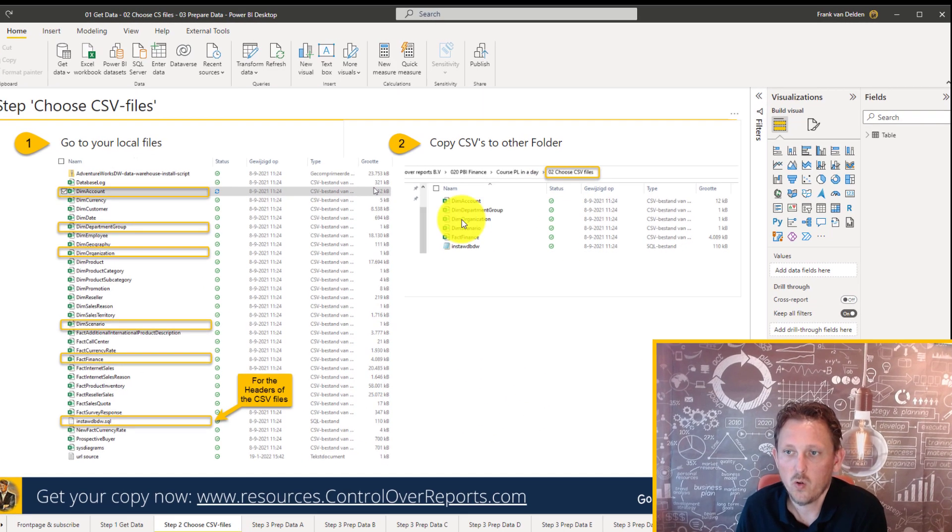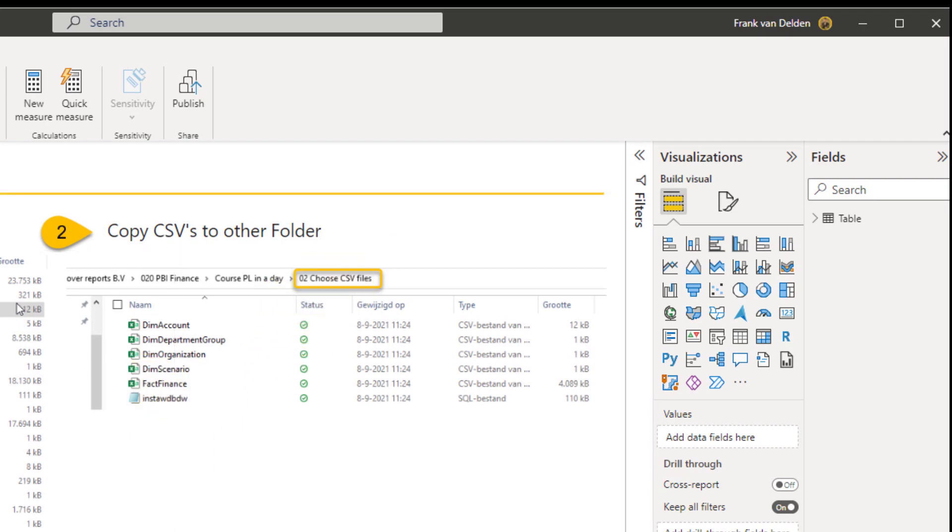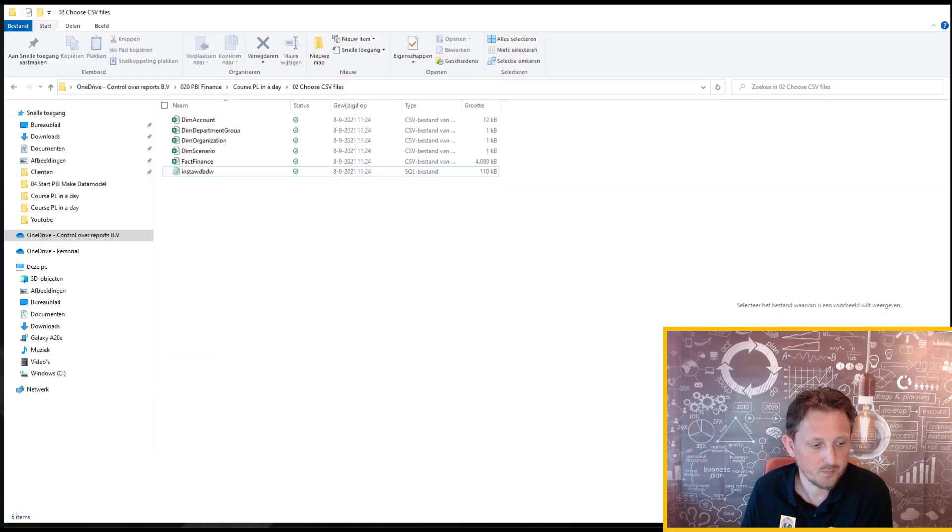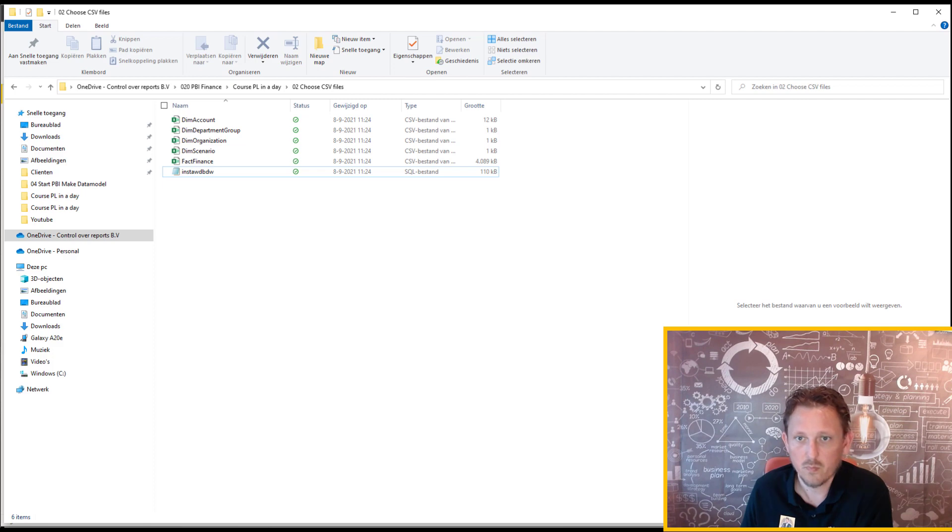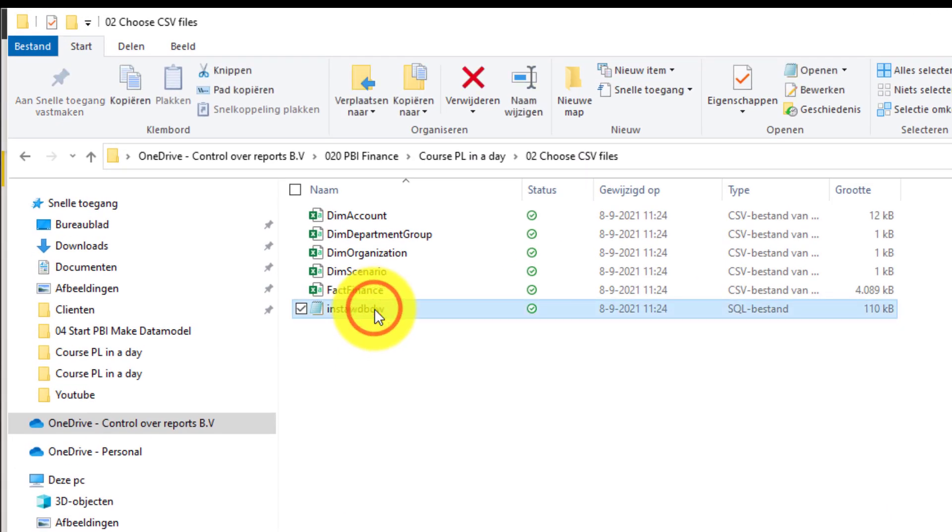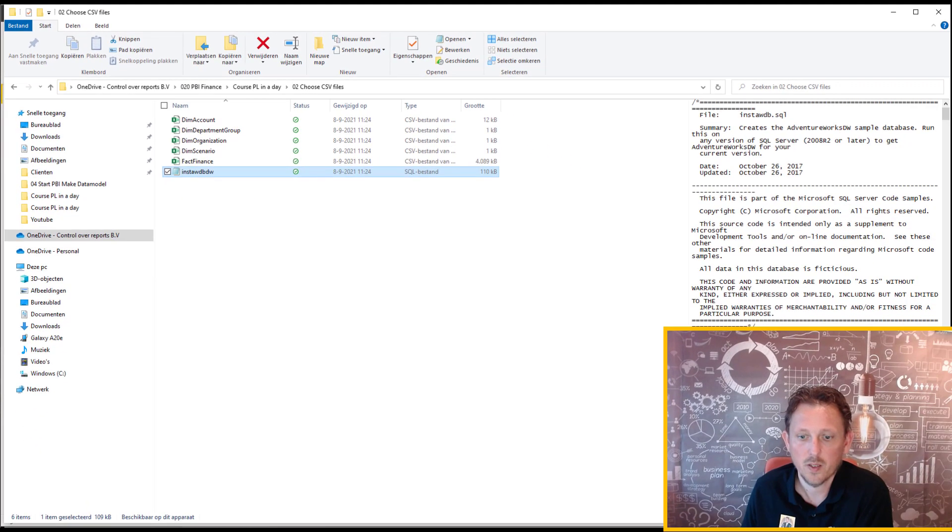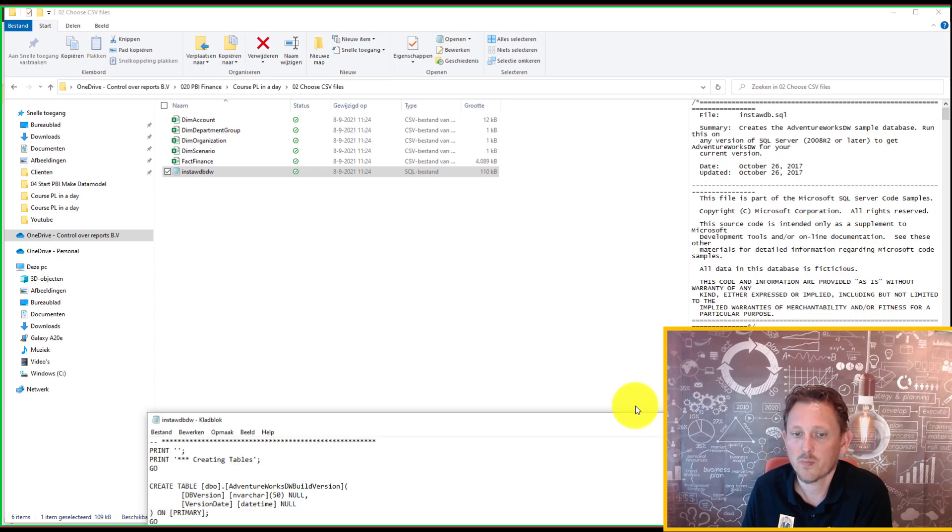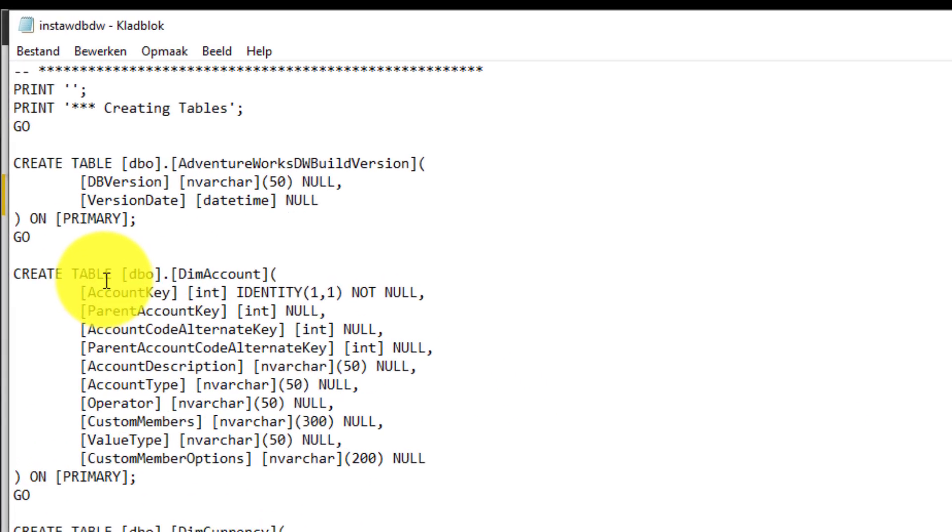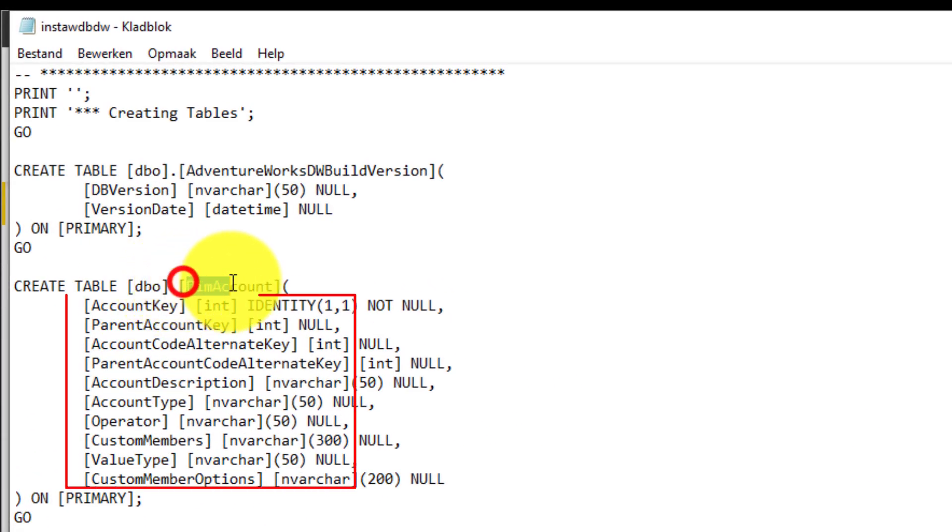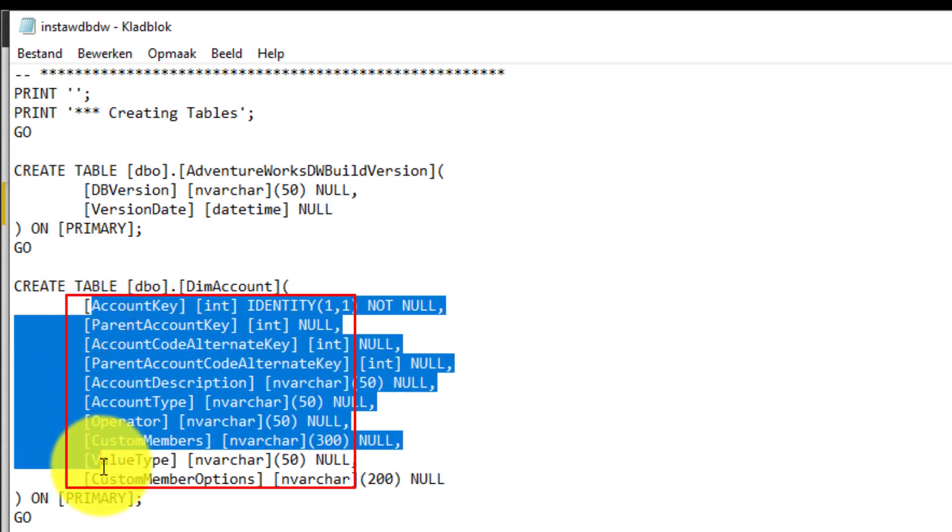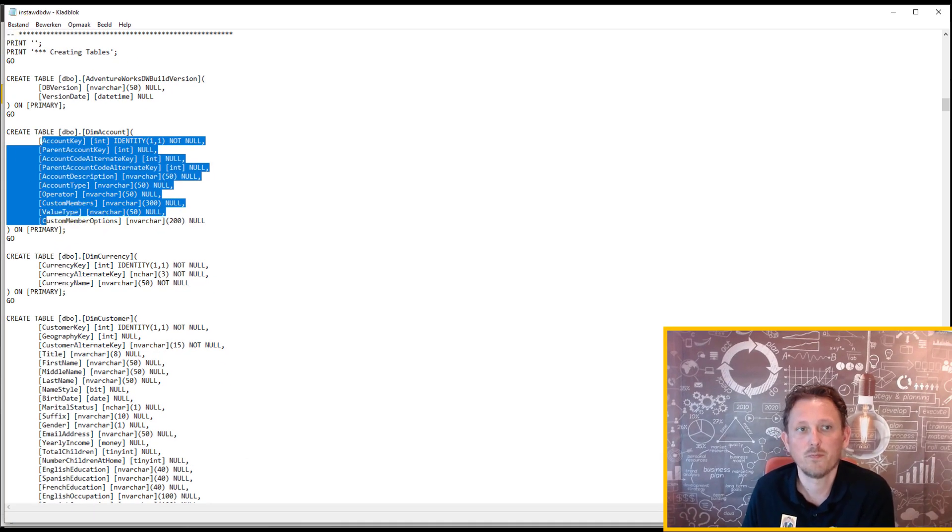All the needed files I put in a special folder, for the Choose CSV files. Let's go over there. Here you will see it. And in this text file, you'll see that all the headers... Oh, where is my text file? On the other screen. That all the headers for the tables, DIM account tables, are basically in this file. So that we're going to need to put above the columns.